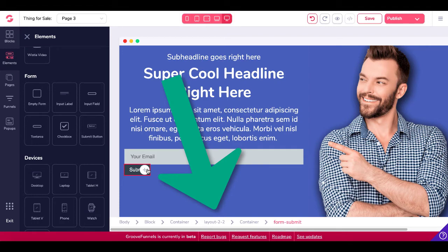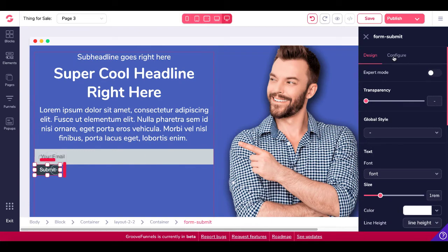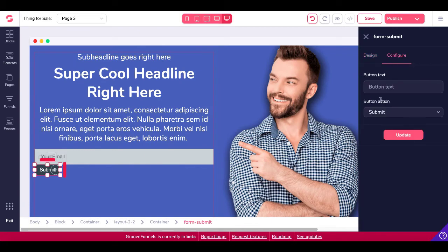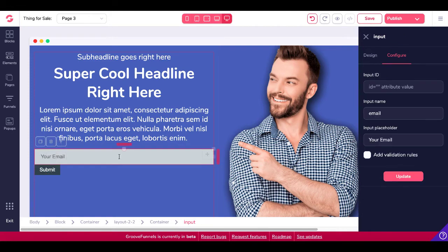Now you have a form submit and you have an input field, but the issue is the two aren't connected. So check out your breadcrumbs. Body block container, layout two by two, container, form submit. Click on form submit, go into configure. You'll see you have action, submit or reset. But the issue is here, the container is not connected.